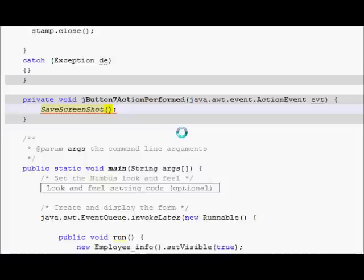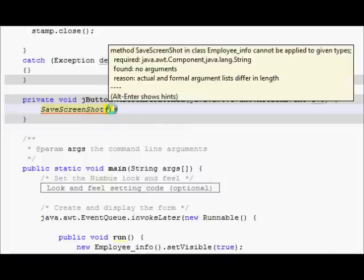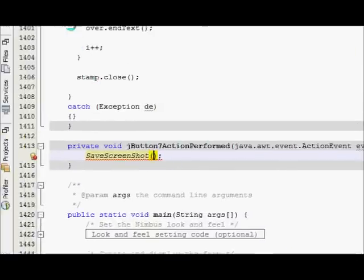So first parameter will be your J component name.